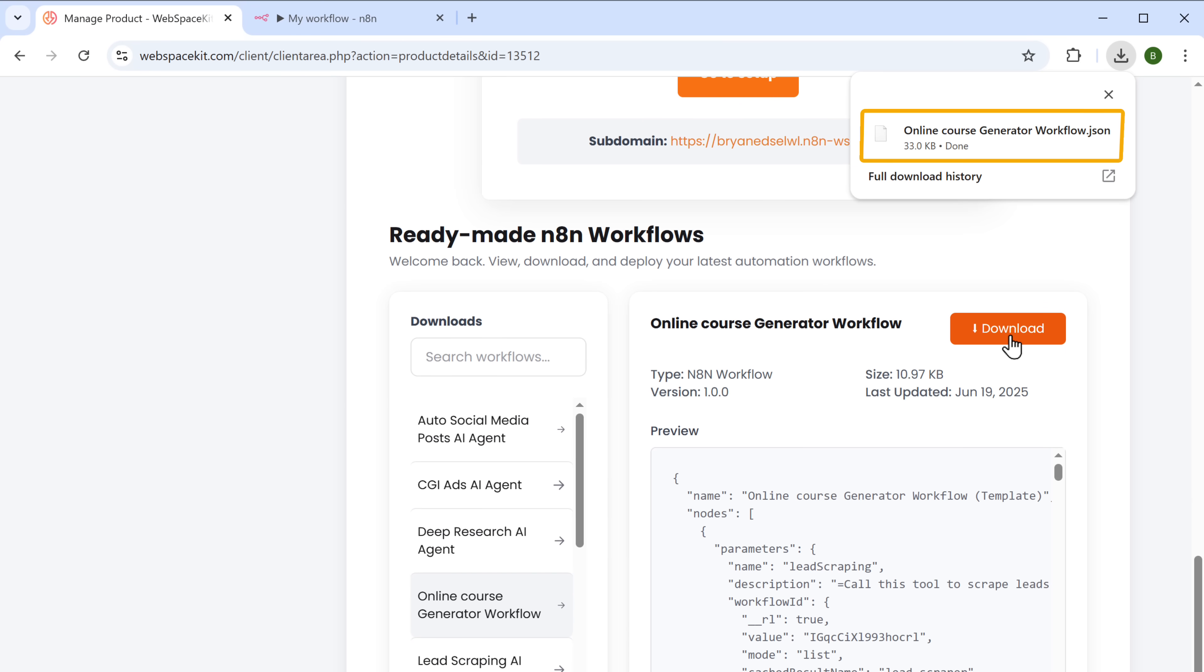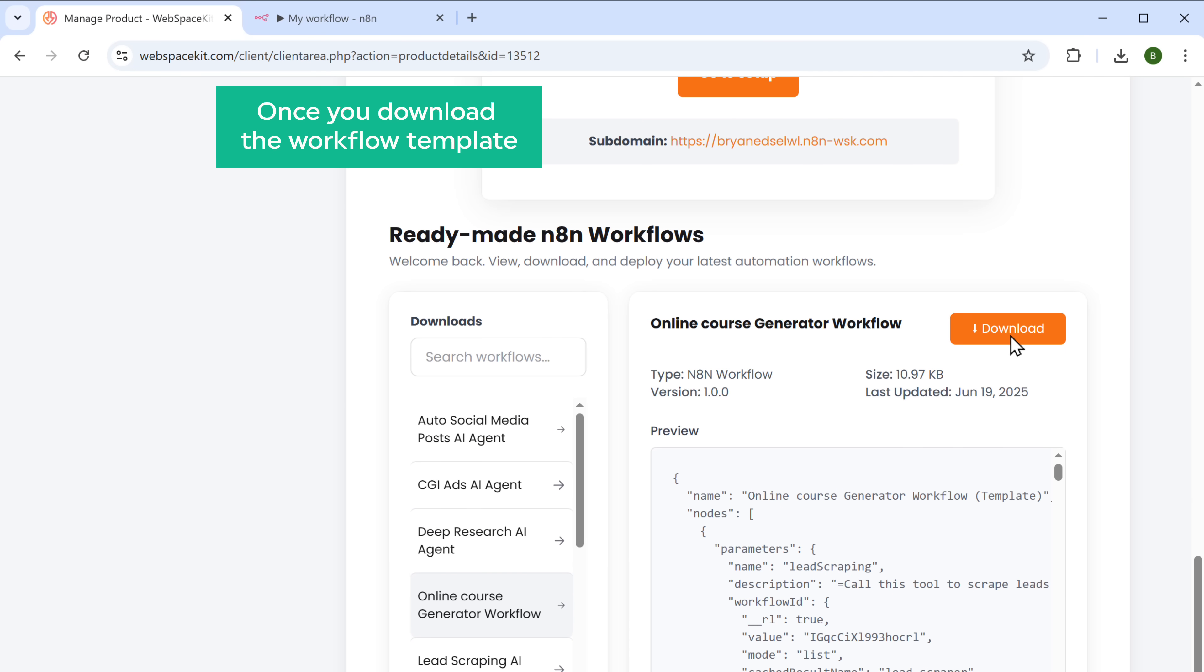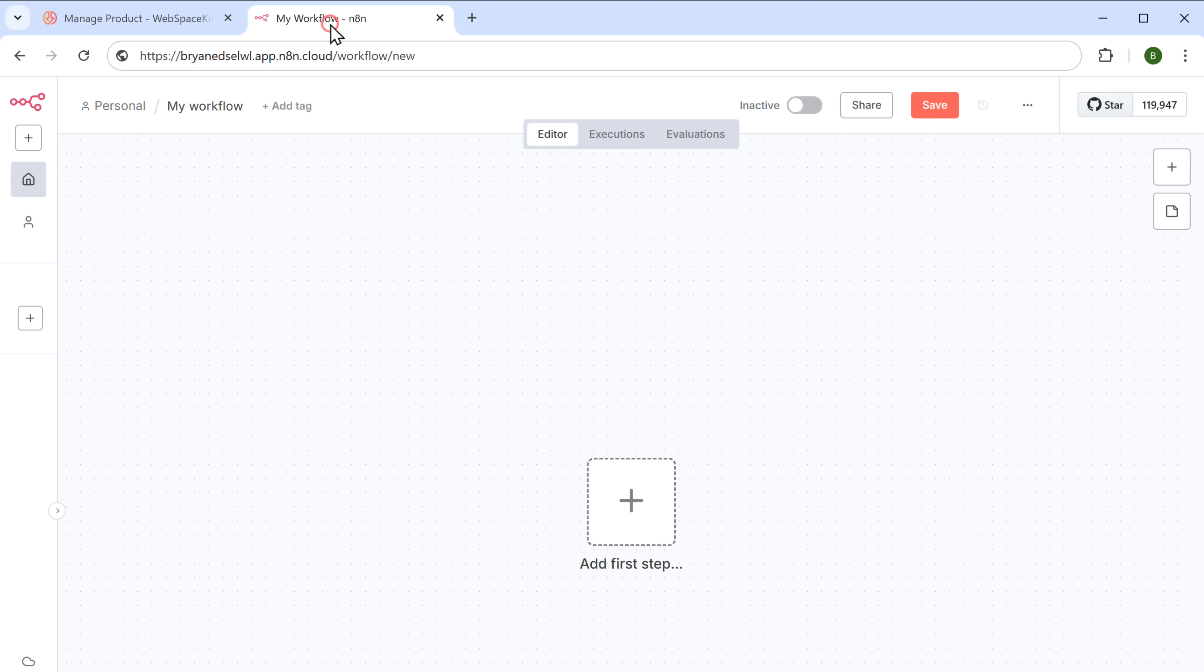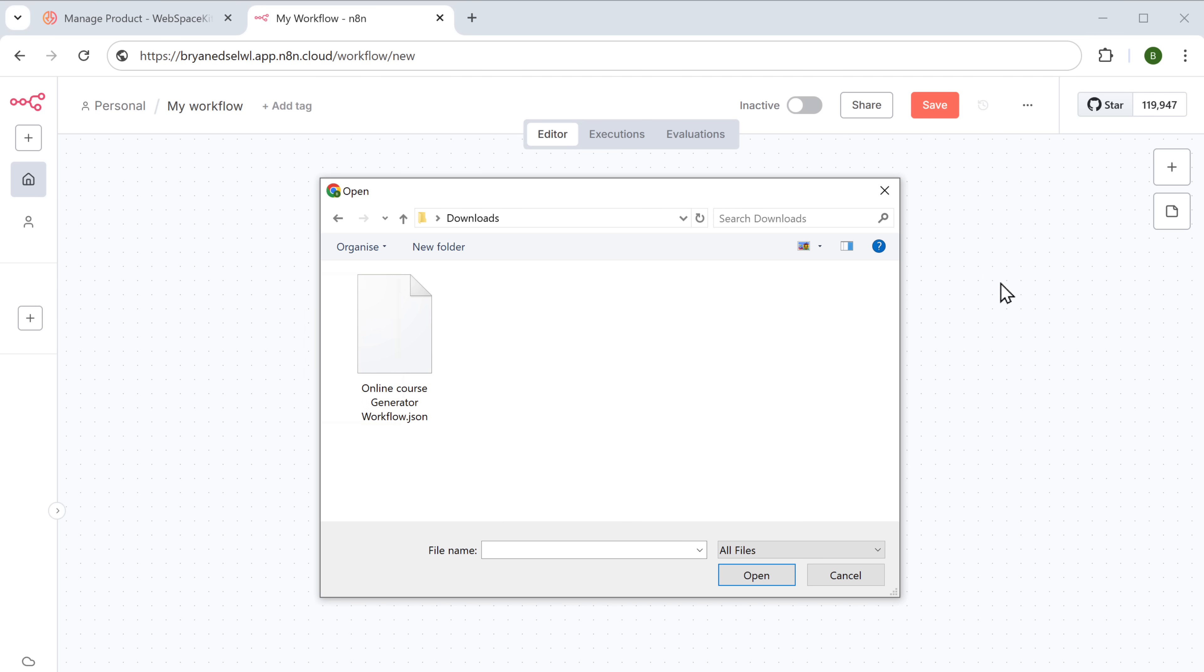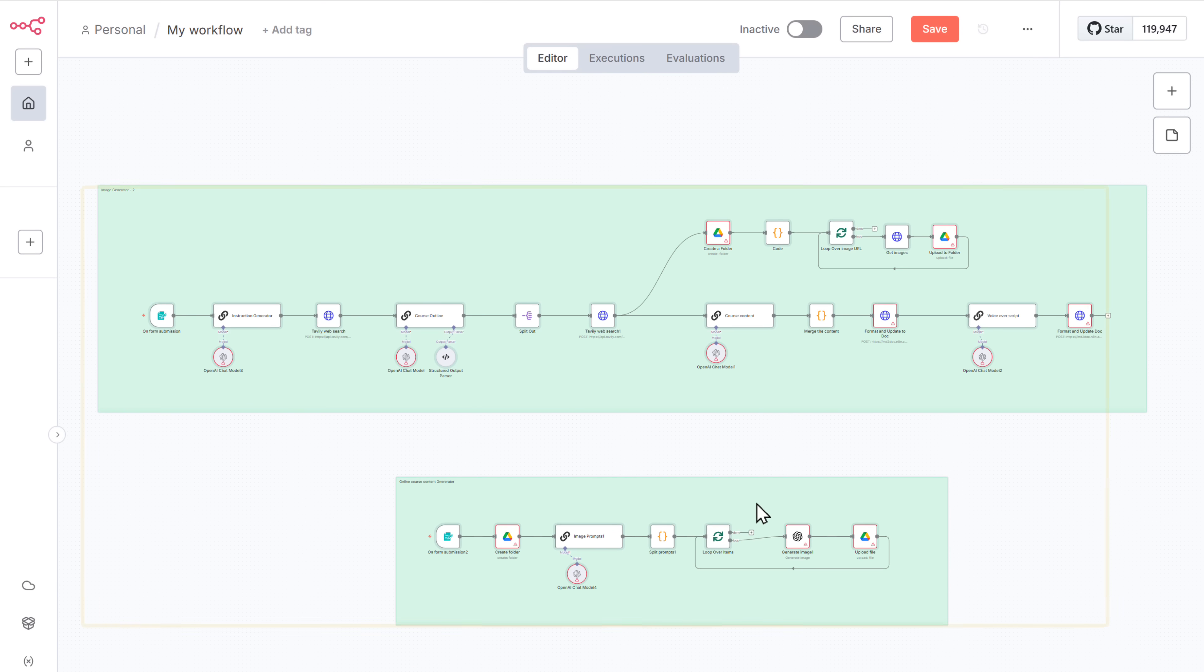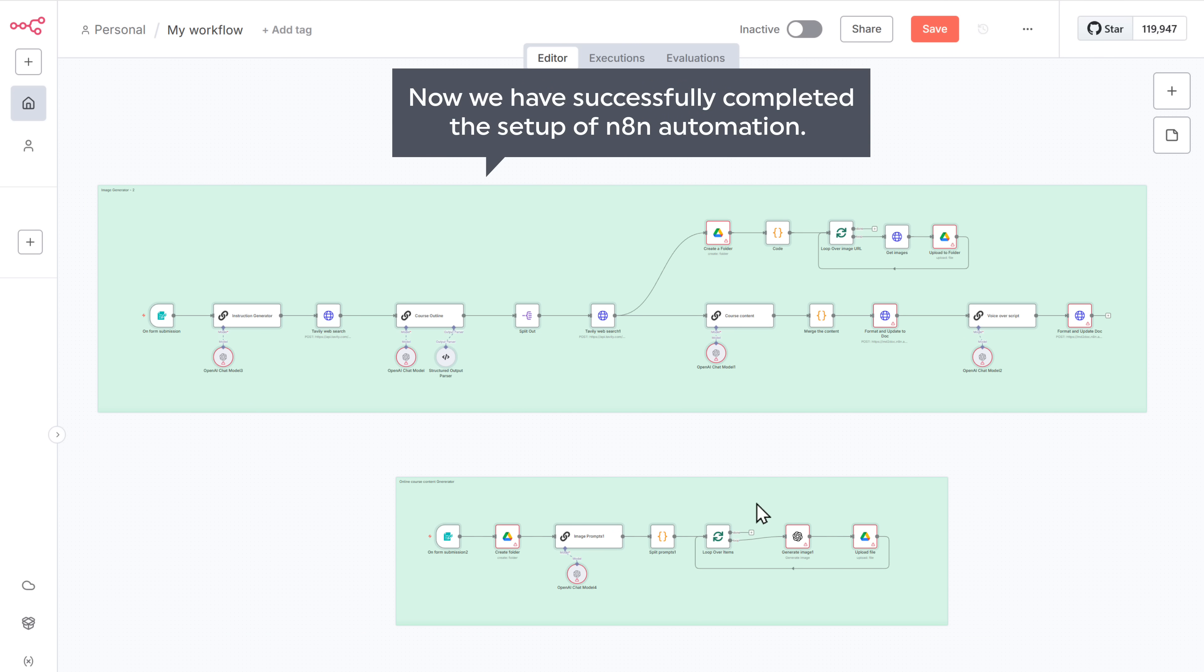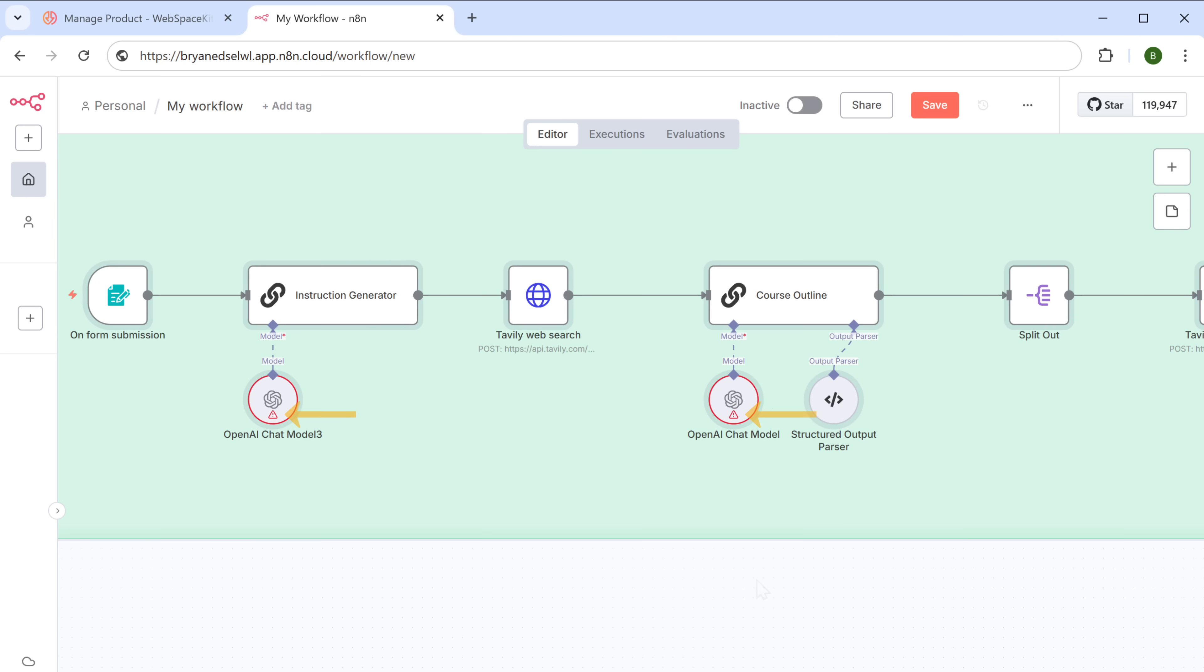To import the template, first we need to download the template. To do that, go back to this tab, then scroll down and here you'll find different workflow templates for various AI agents. So select the workflow that you want. And since we are creating the online course, let's select online course generator workflow and click download. And it'll be downloaded to your computer. Once you download the workflow template, to import it, go back to N8N. Then click here. Select import from file. And then upload the file you just downloaded. As you can see here, the workflow has been imported.